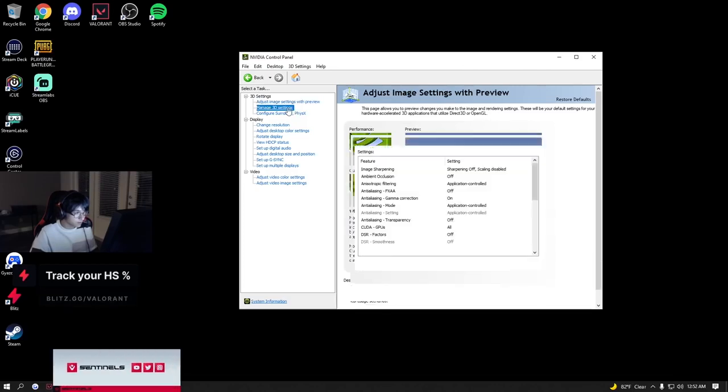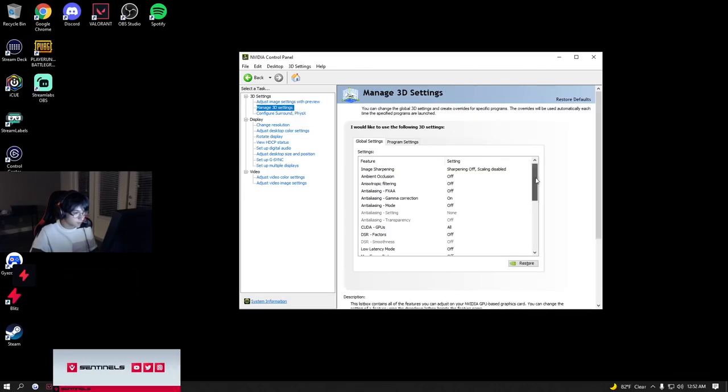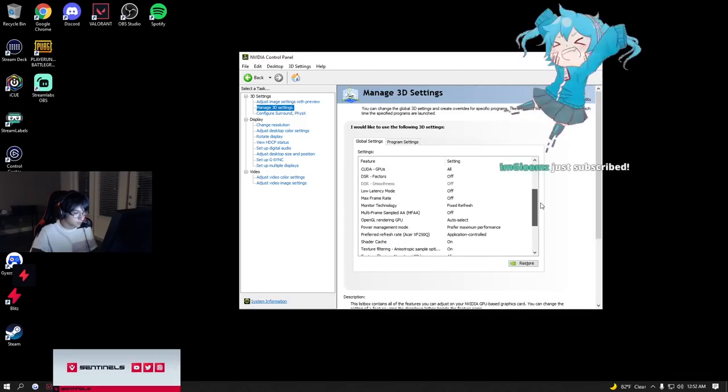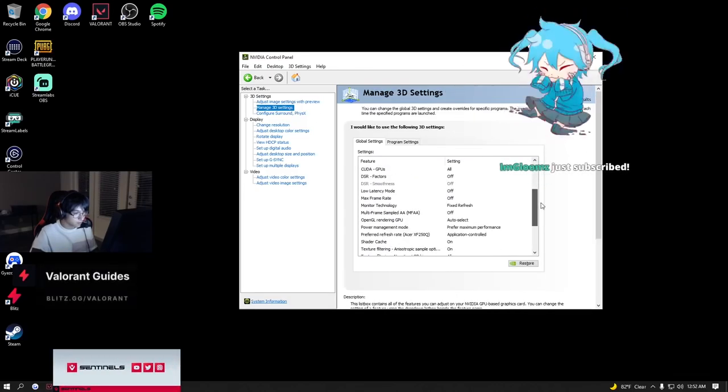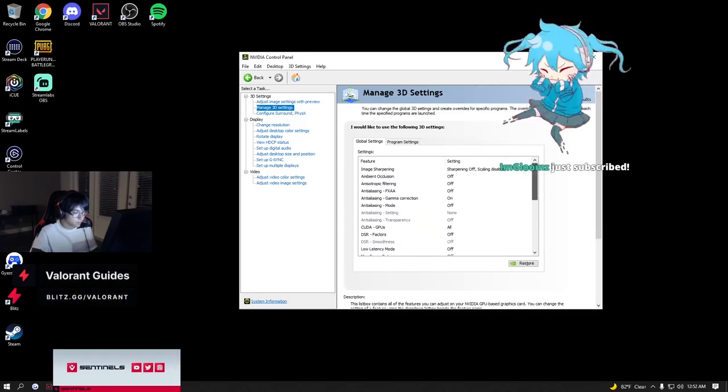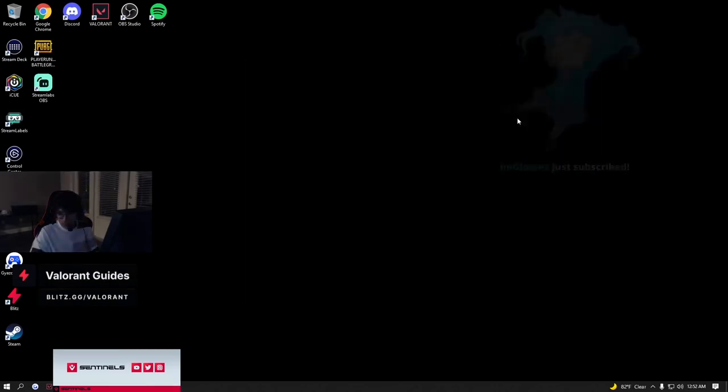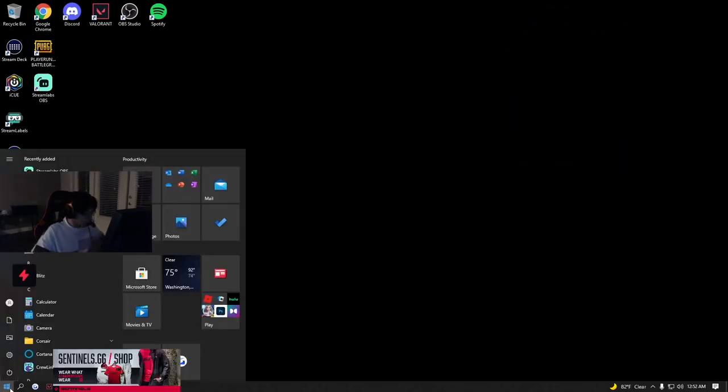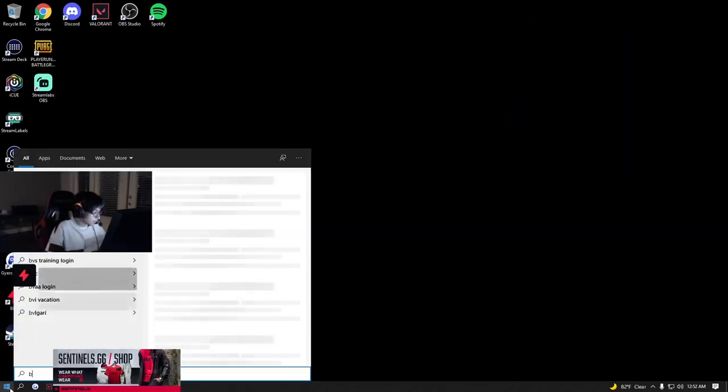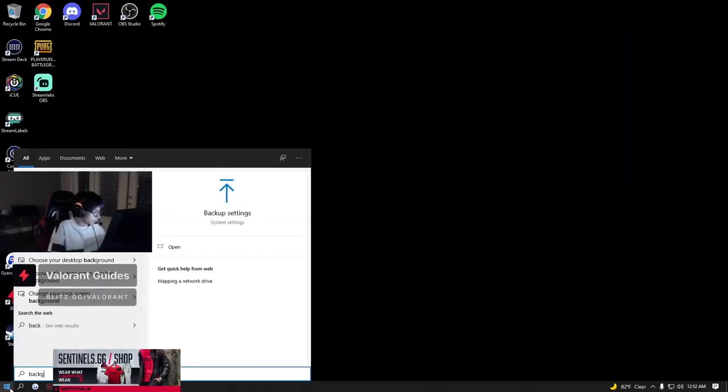That's what I normally do. Oh, background apps. Turn off background apps.